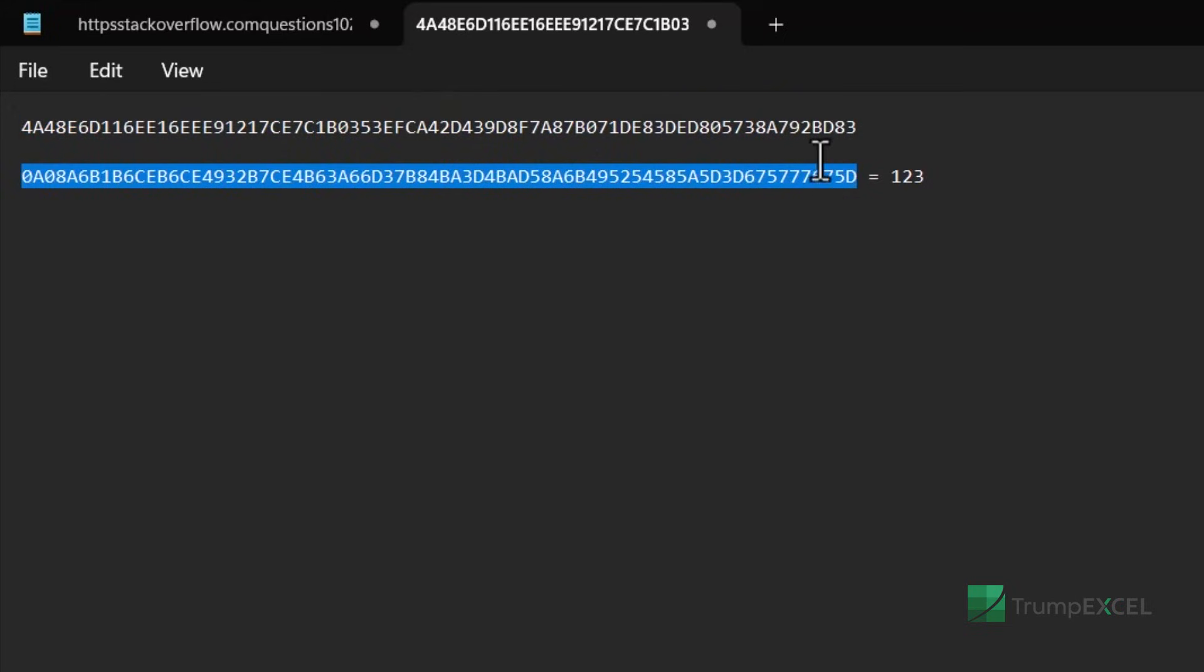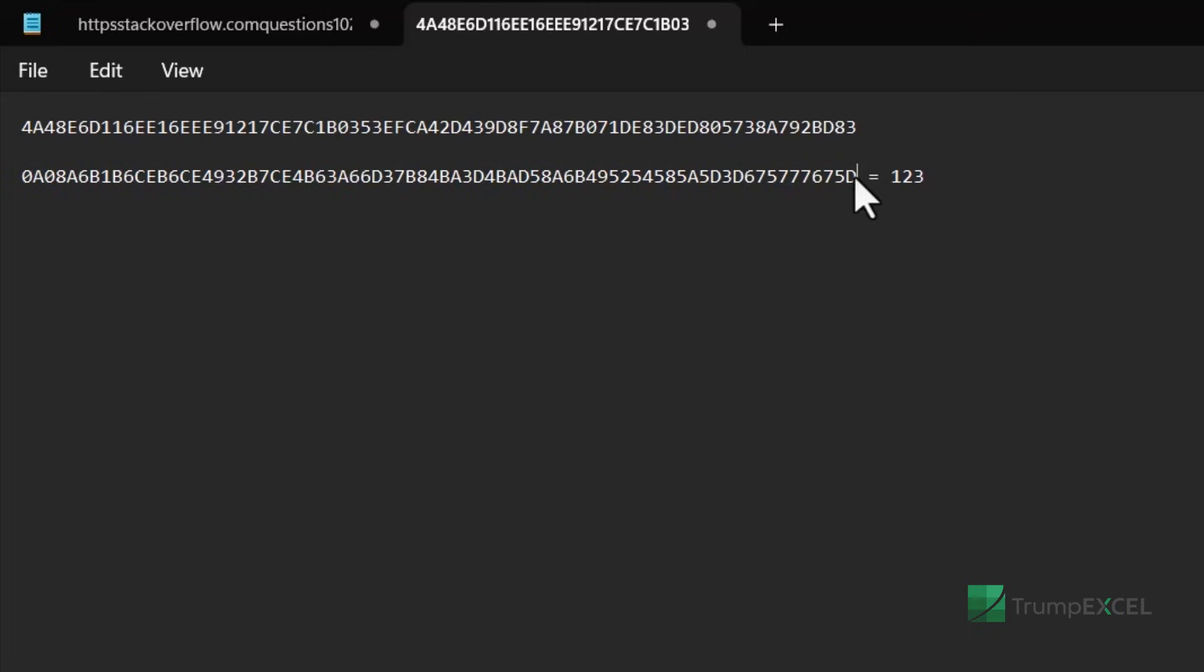One more thing is in case it happens that the length of these is more than the one that you have here. As of now, the length is equal, but let's say the length is a couple of more extra additional characters here. Then you can pad the bottom one with a couple of zeros.